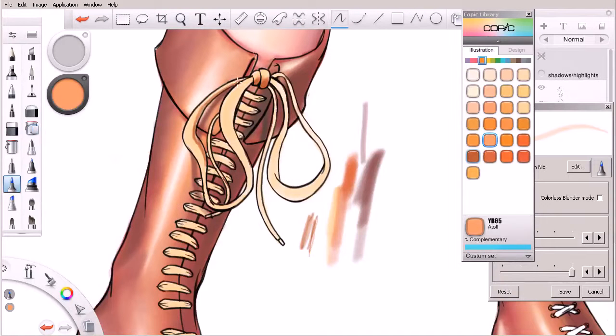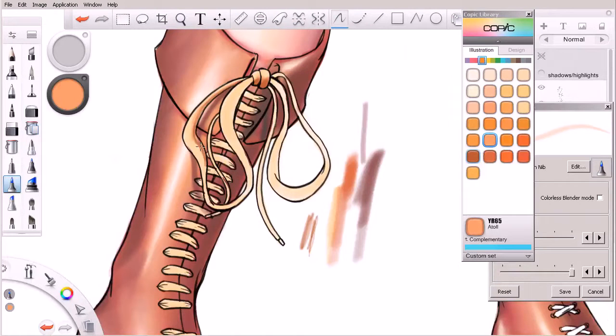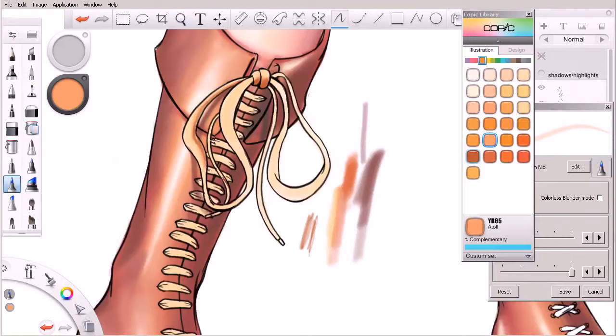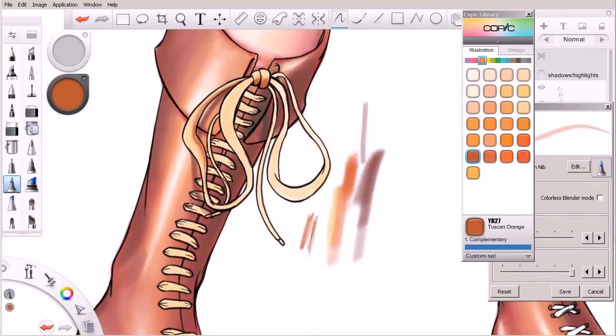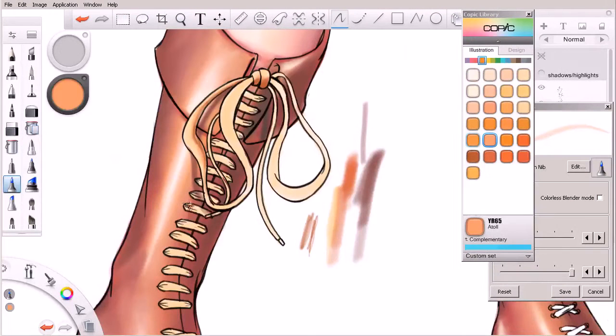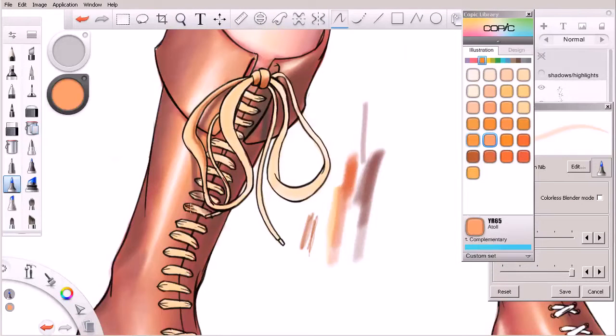And if we need to we can come in with a little lighter value and just kind of blend that sort of like so. Now thinking about these laces here in the corners, these are going to get a little darker as they bunch up and go into the boot.